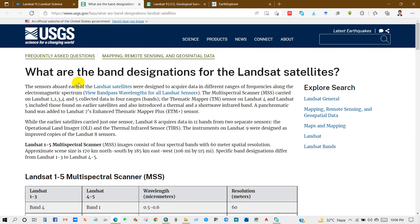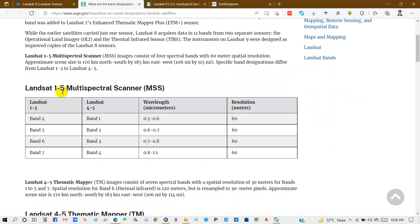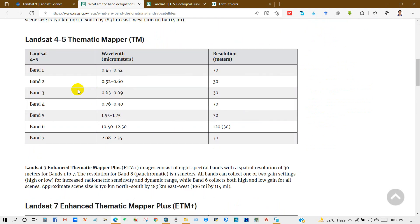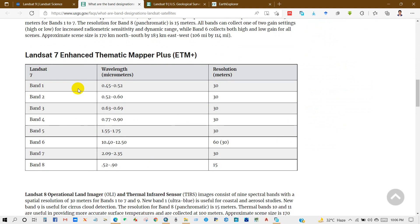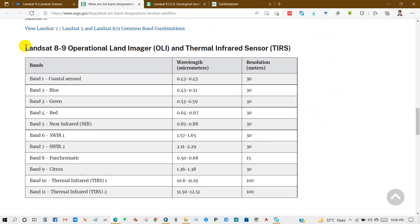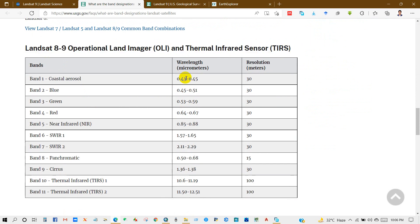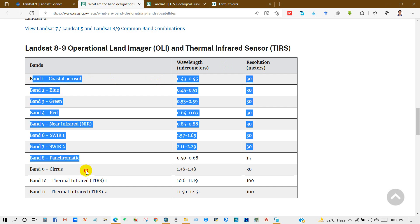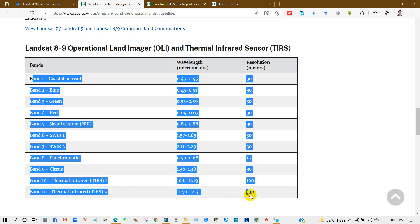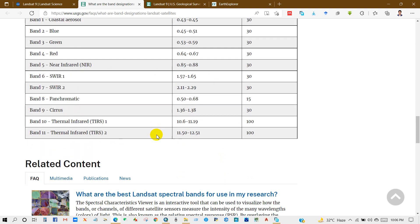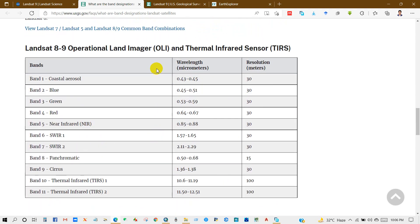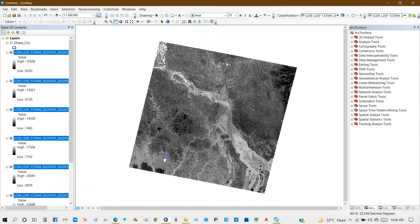You can see here the band combination for Landsat 9. Landsat 1 to 5 multi-spectral bands, Landsat 4 to 5, Landsat 7 band combinations, and also Landsat 8 and 9 Operational Land Imager and Thermal Infrared Sensor. The band combinations for Landsat 8 and 9 you can see here: band 1, wavelength, resolution, and band 2, 3, 4 to band 11. I will give this link in the description section so you can find it easily.